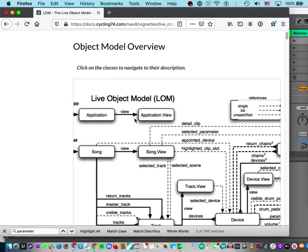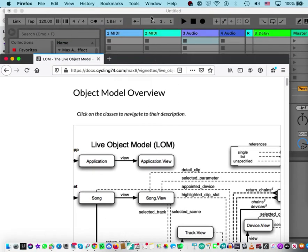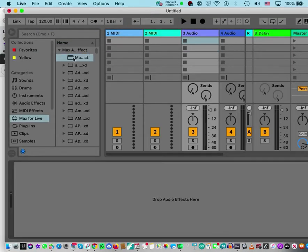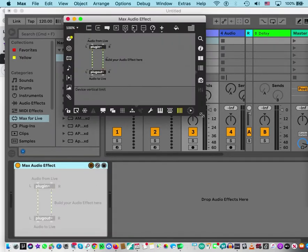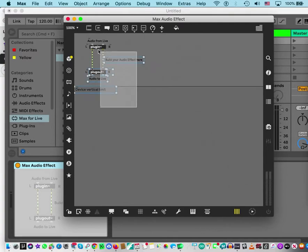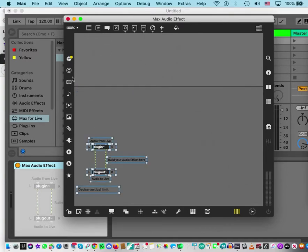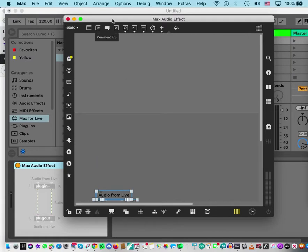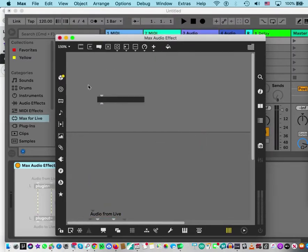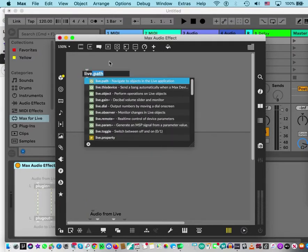You can click on things in the LOM diagram to find what you need — we'll get back to that. Let's open something here. I'm going to make a new device in M4L and open that. These things we'll just move down and make a little bigger so you can see better.